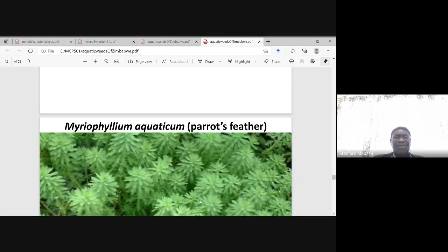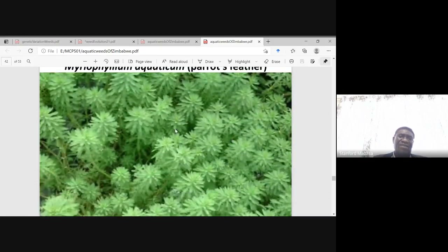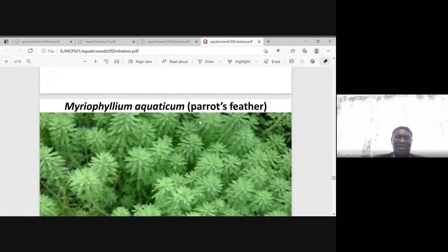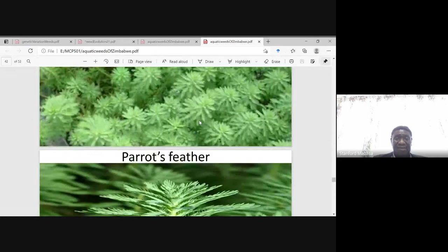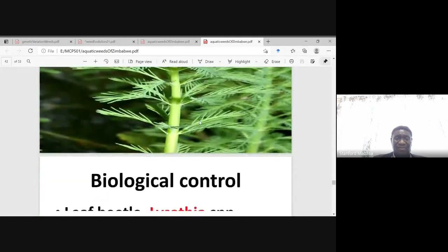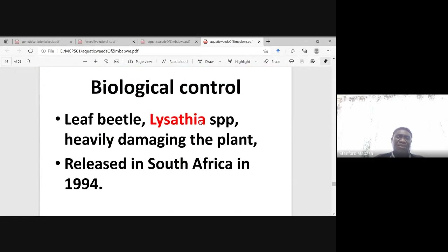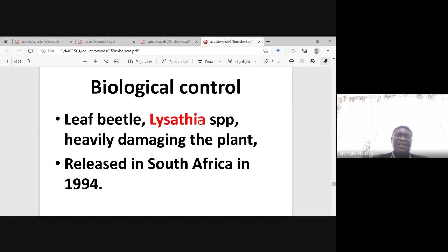The other weed is Myriophyllum aquaticum — parrot's feather. You can see the weed looks like feathers — parrot's feather. Biological control also solved this problem. They used a leaf beetle, Lysathia species, which really damaged the plant. This insect was released in South Africa in 1994.